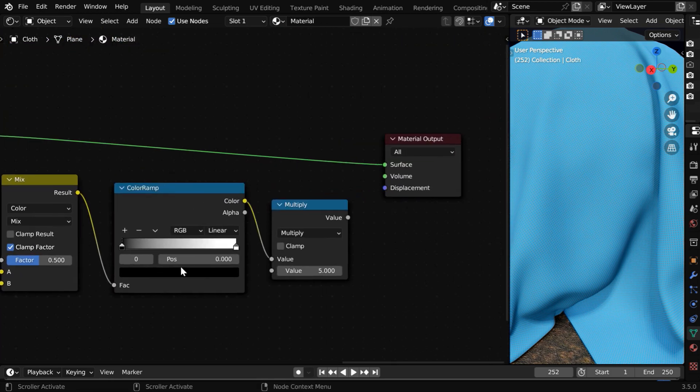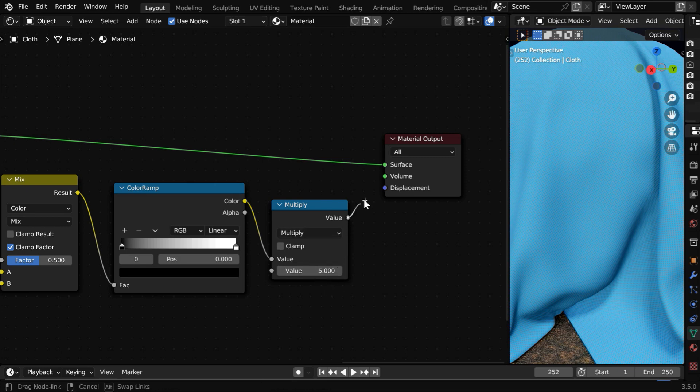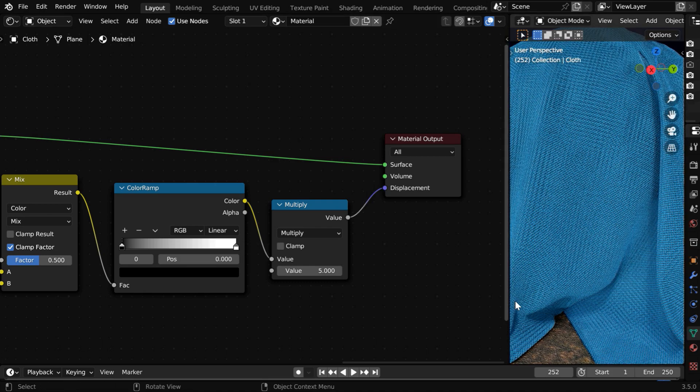This should then go through a color ramp node and then a multiply node with a multiplication factor say 5, and this whole thing will go to the displacement. It will give our final output or the cloth texture.